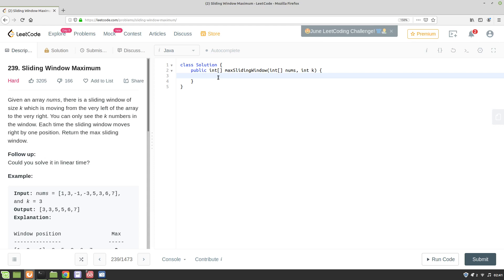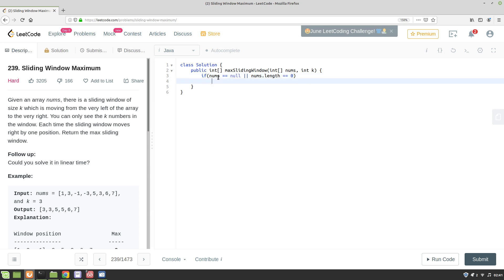Okay, I hope the whiteboarding helped. So let's write code. Initially we can do some null validation: if nums is null or nums.length equals 0, we can return 0. So this is the zero length array. Next we'll create an output array.